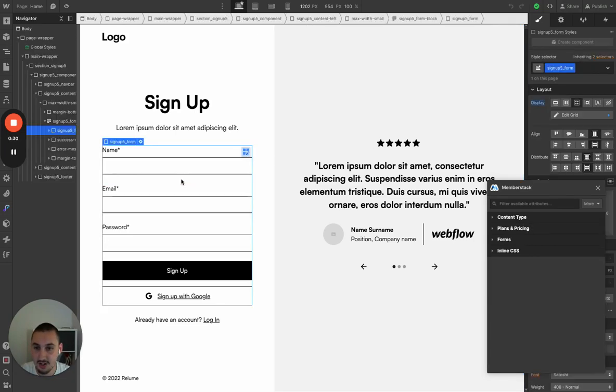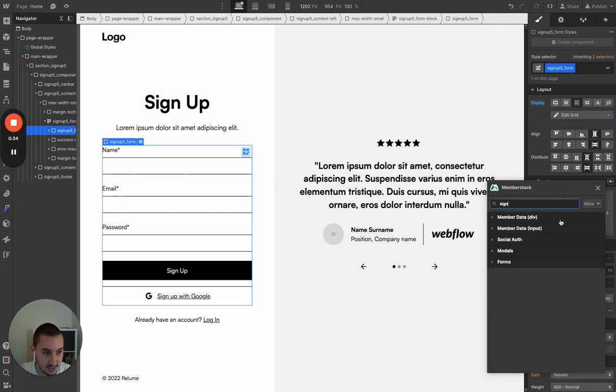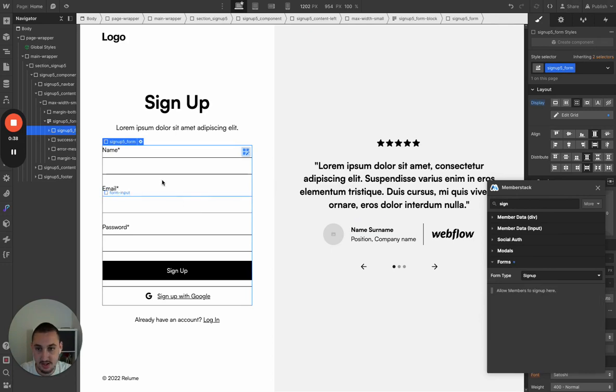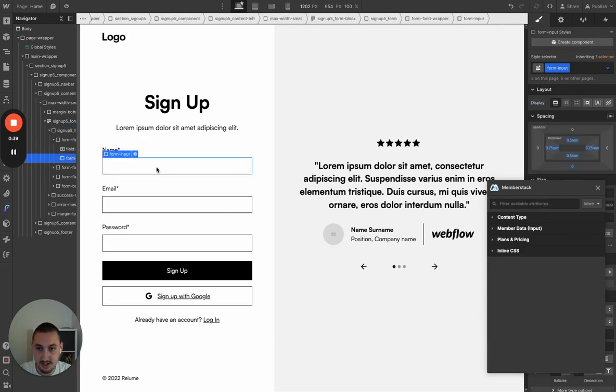I'm going to go ahead and select my signup form. Let's grab the forms, type signup — great, that is done.